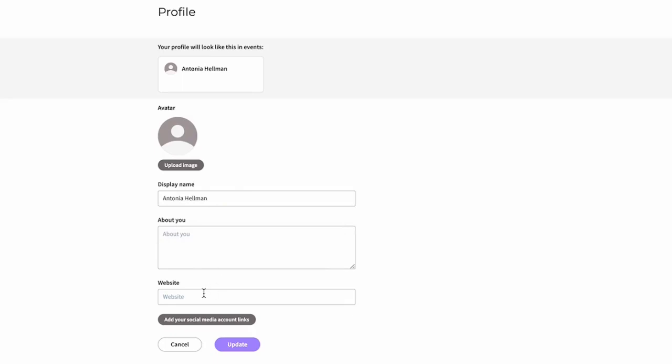You can add your website and link your social media accounts, just like you could do on a full account, except it's a guest account. At the end of the event, you'll have the option to turn your guest account into a full account, just by linking an email address and a password.